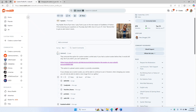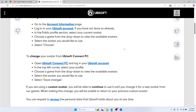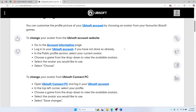Once you are in, scroll down to the public profile section and click on your current avatar. You will notice that there is no option to upload a custom image — you can only change to avatars available from Ubisoft. There are just preset avatars from Ubisoft games.